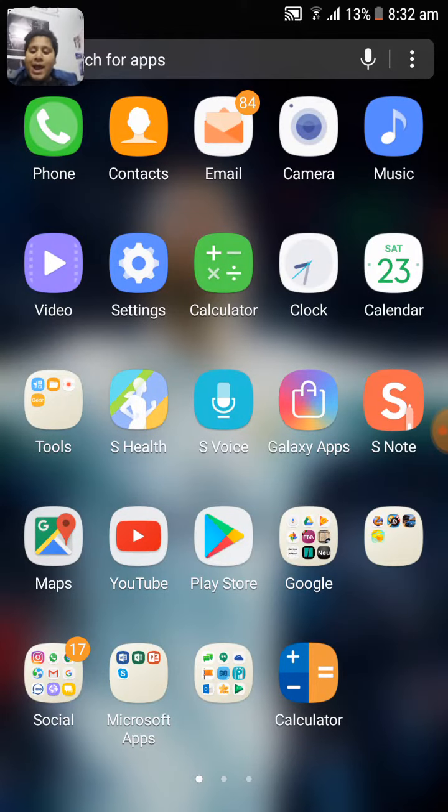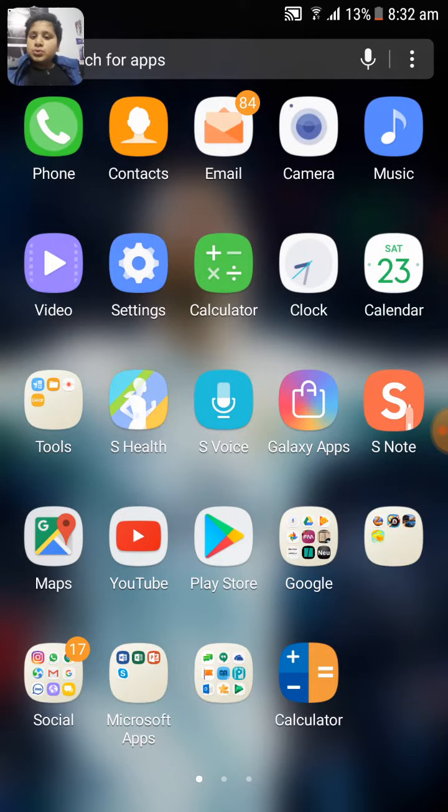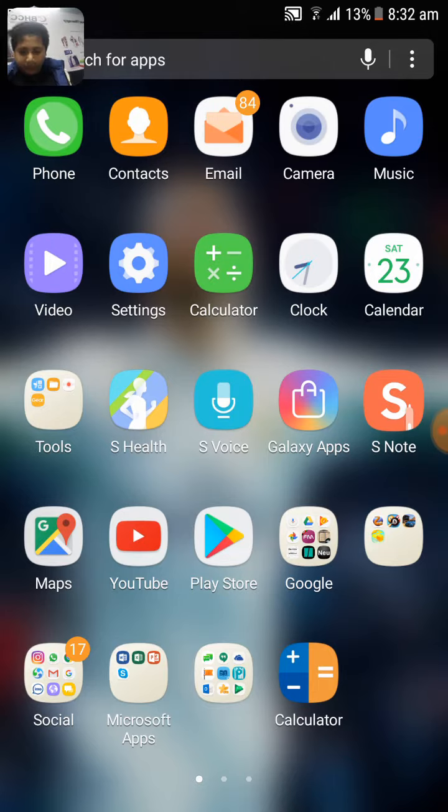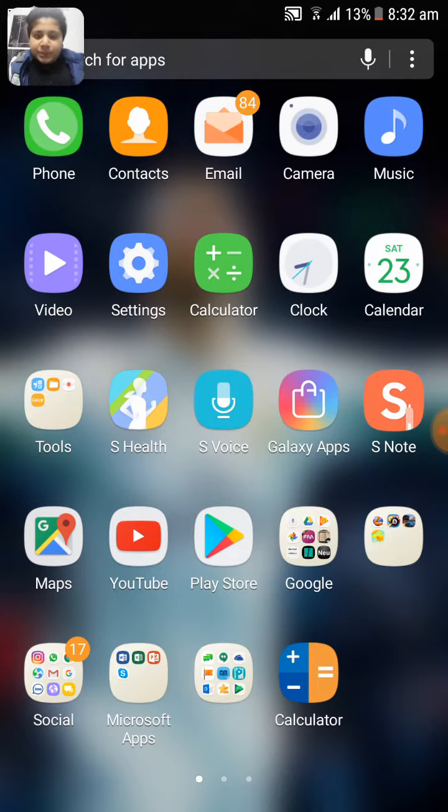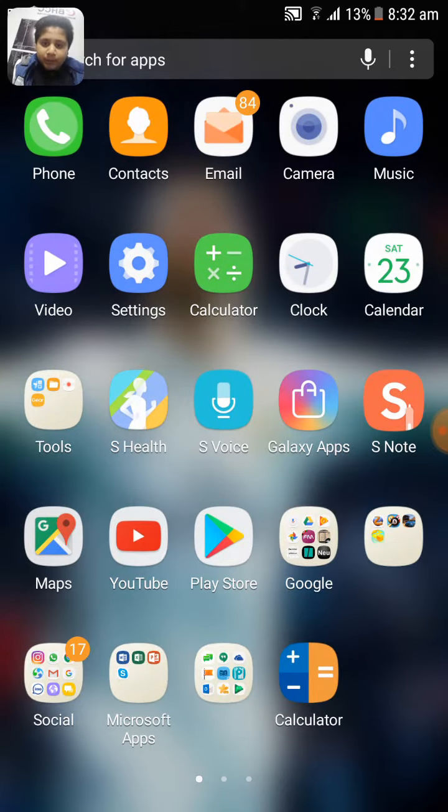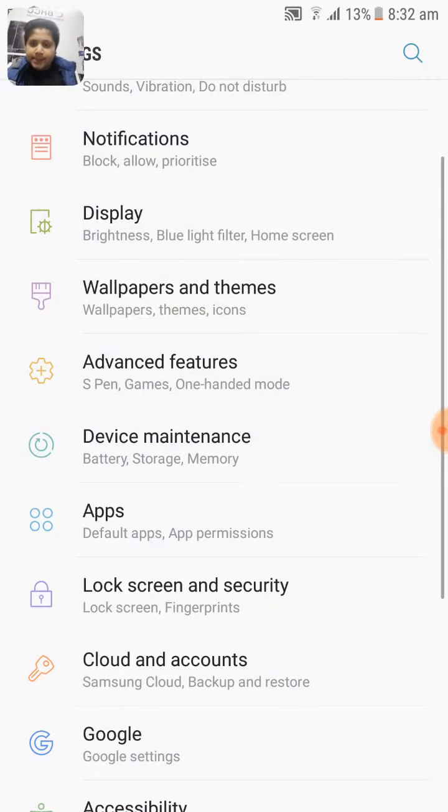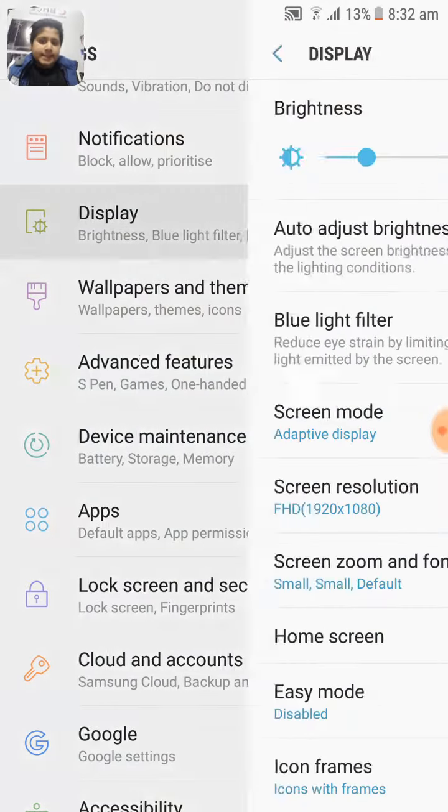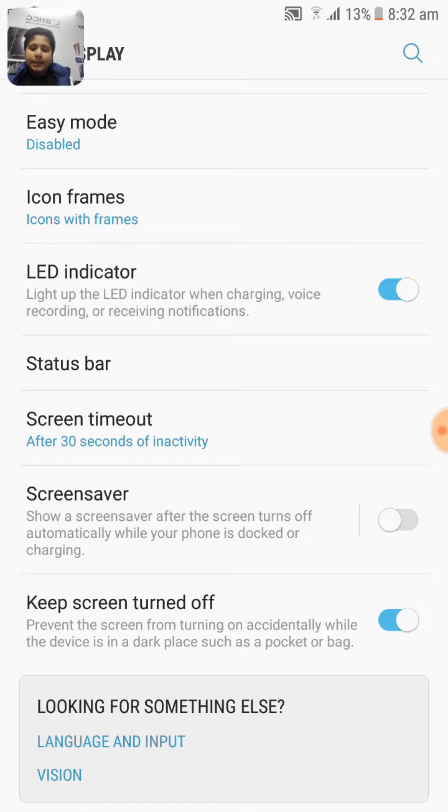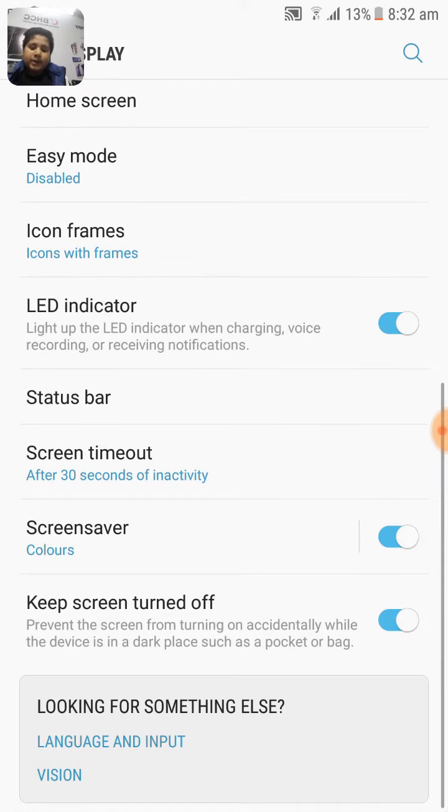Today I'm showing you how to turn on the screen saver of your mobile. First of all, you need to go to your mobile settings, then look for Display. In Display, there is Screen Saver. Yes, that's simple.